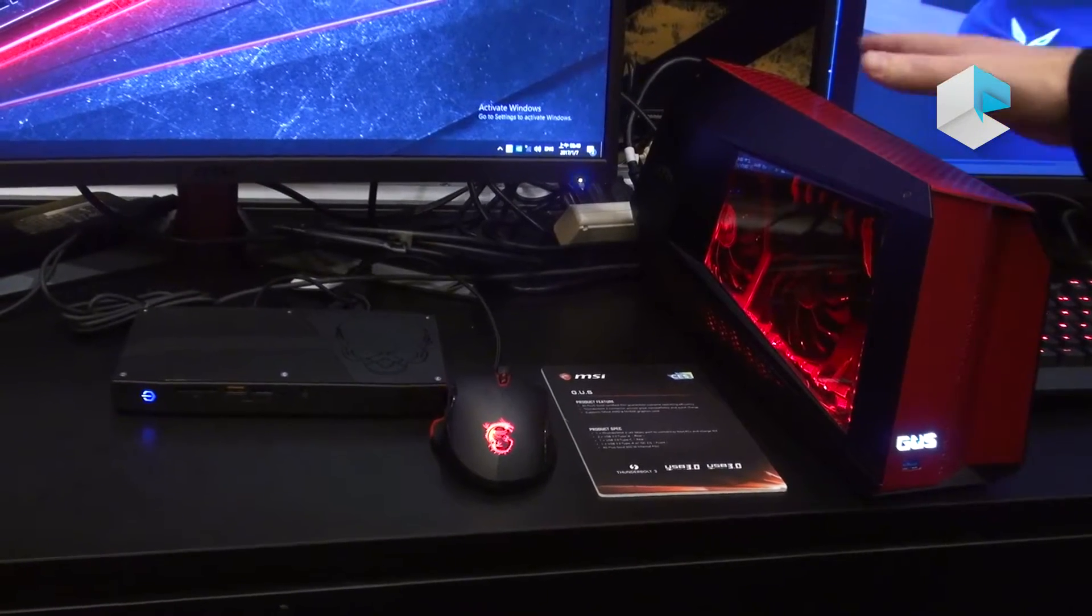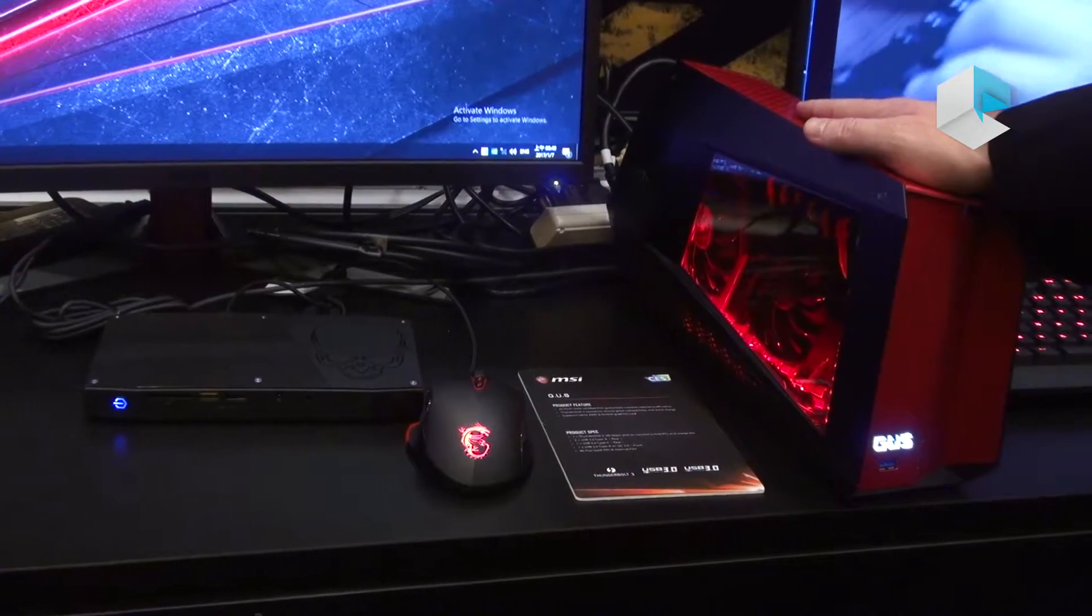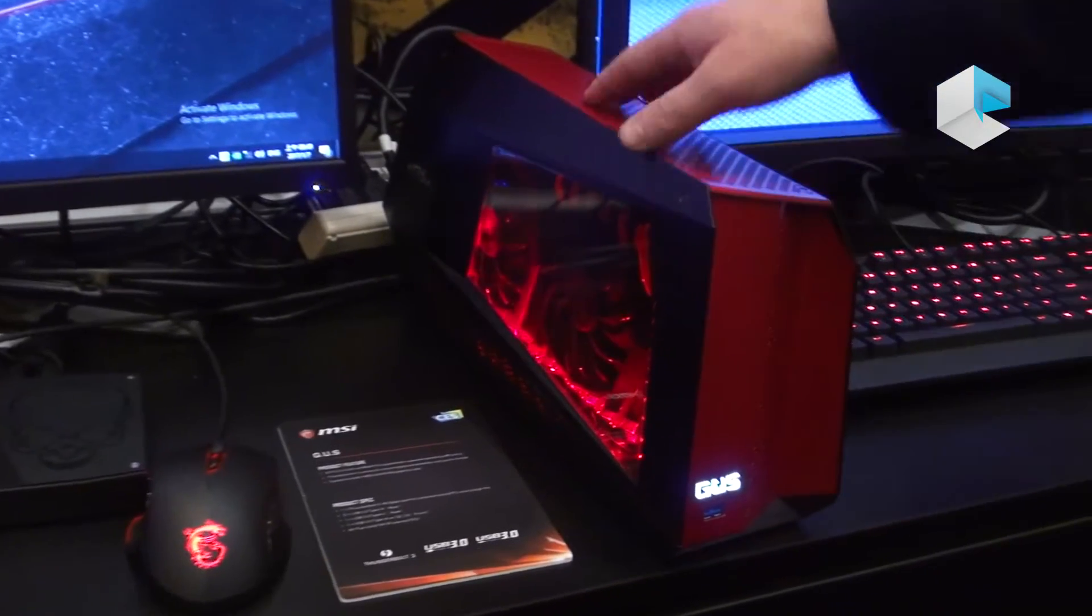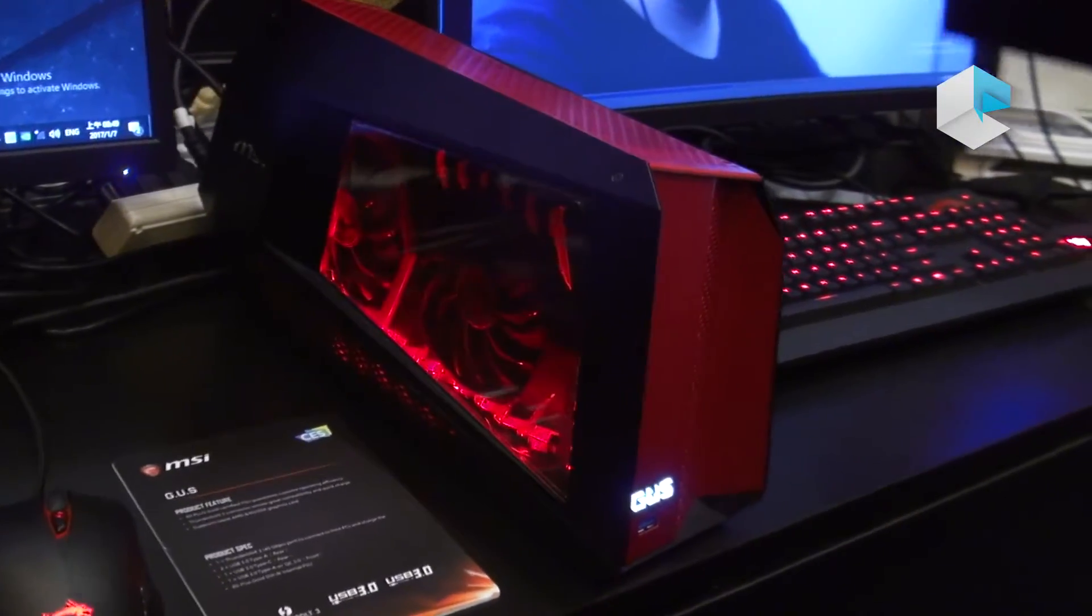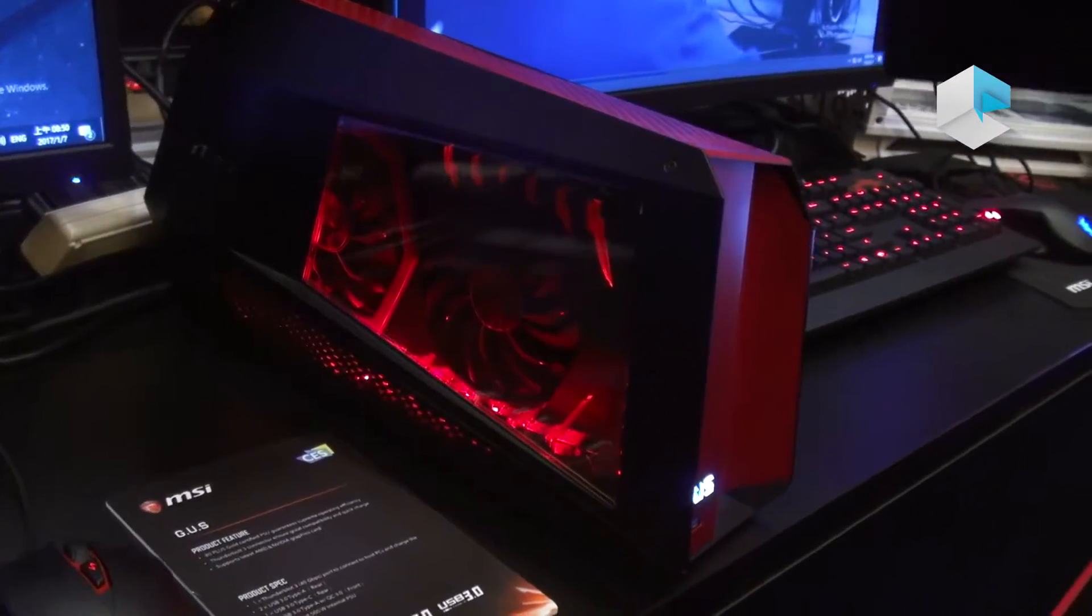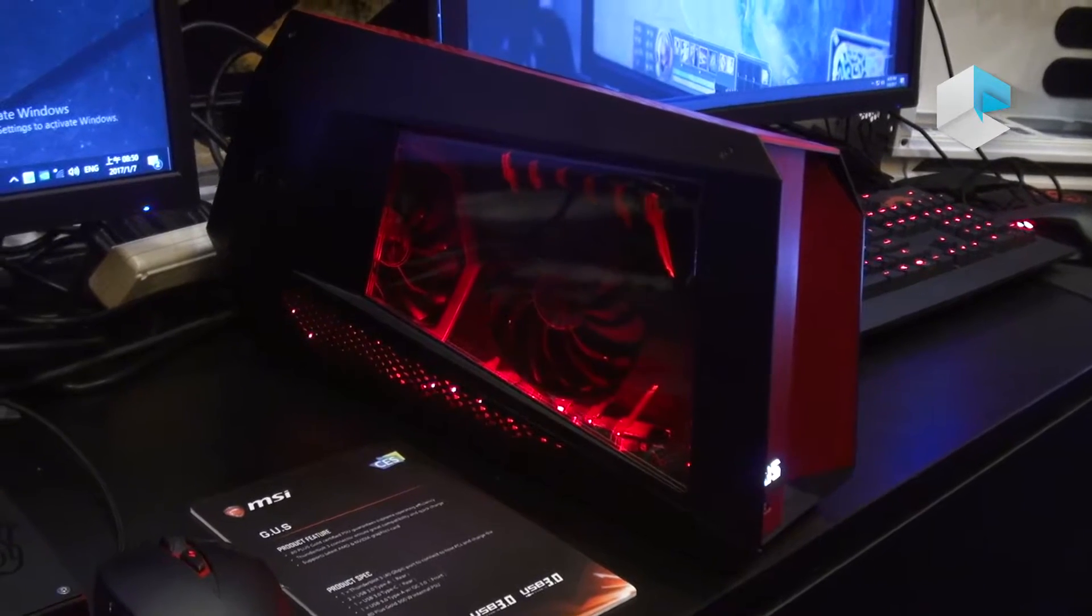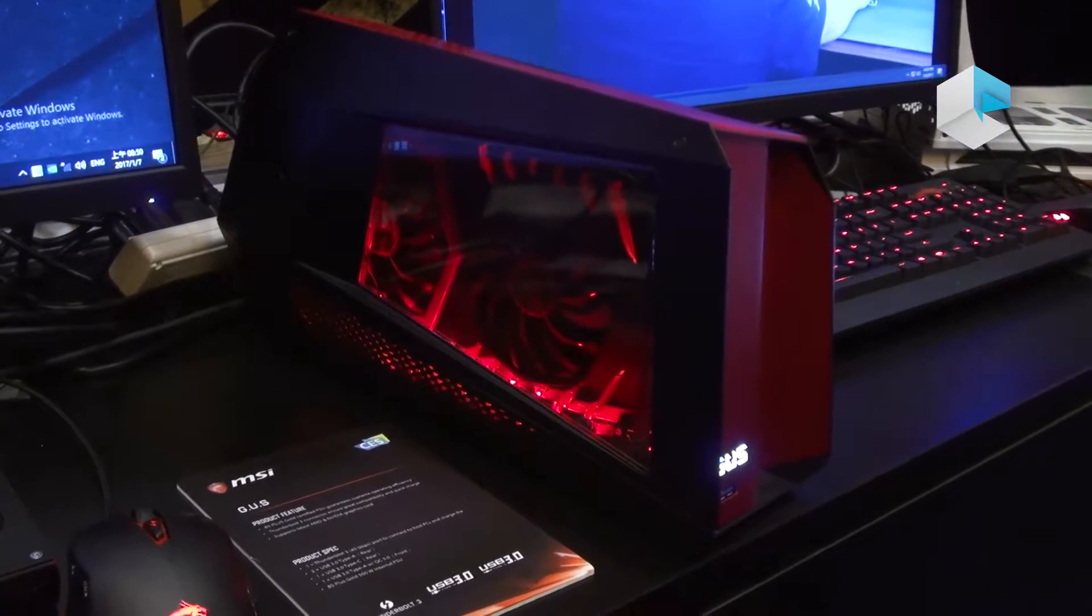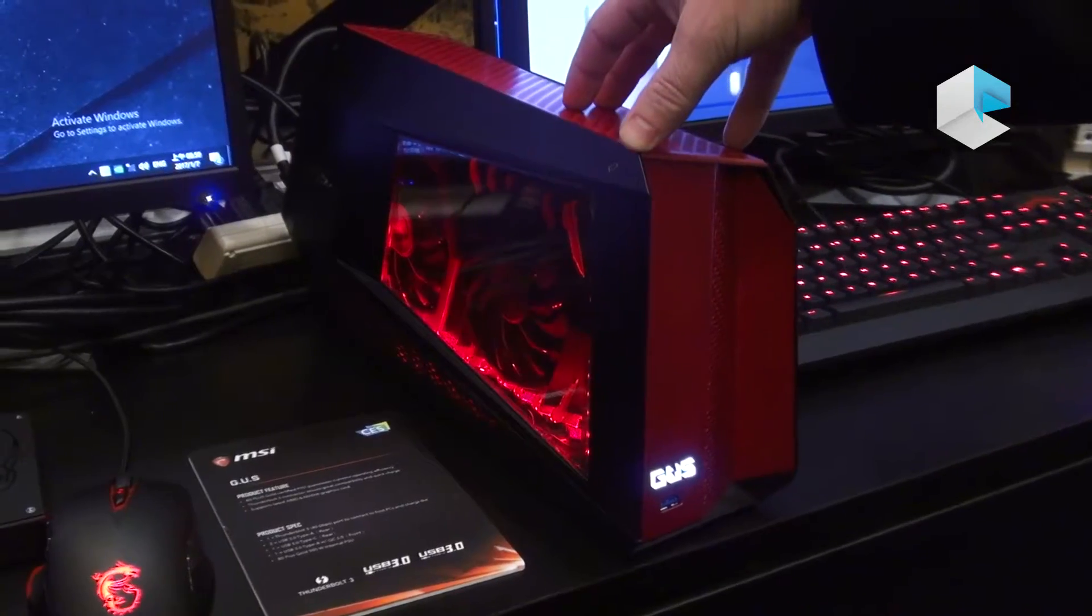Of course, it comes with a 500-watt internal power supply, so that will enable you to put in any AMD or Nvidia graphics cards, also of any size. And next to that, the availability will be in the first quarter of 2017, and pricing will be around 499 euros.